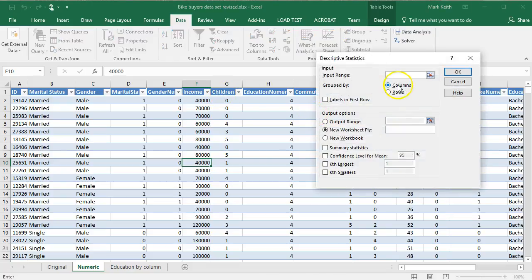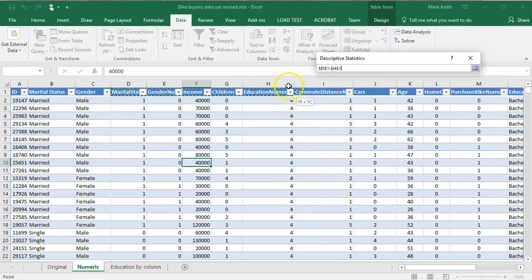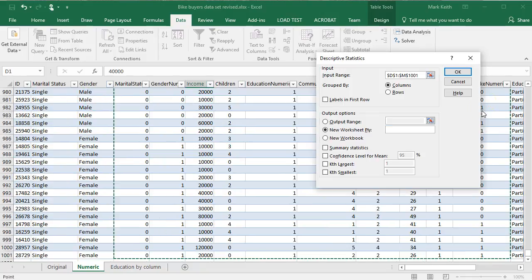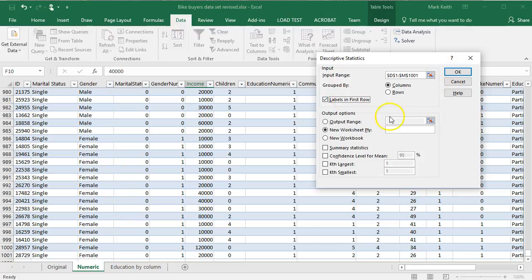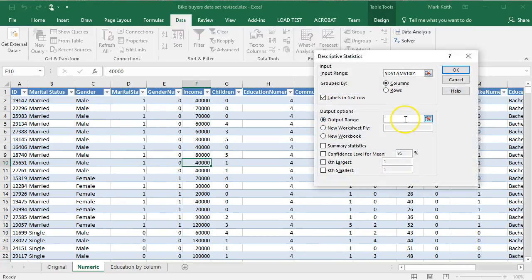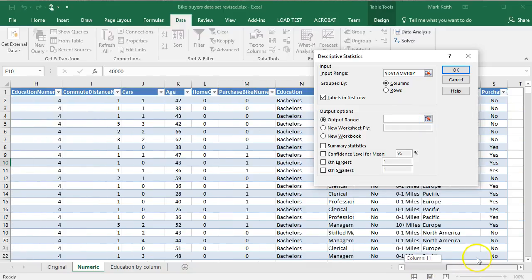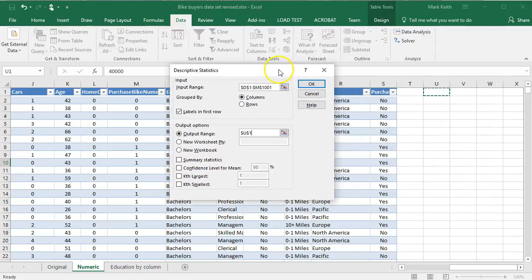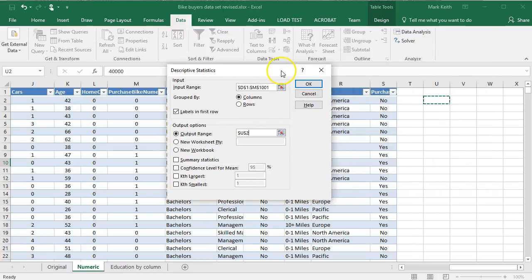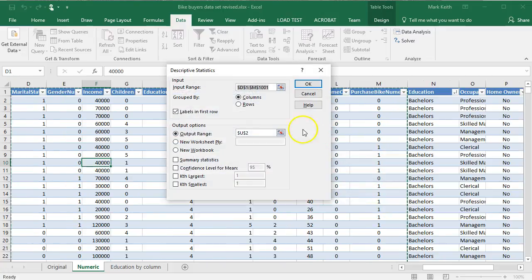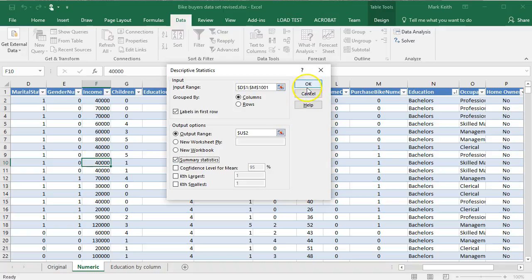Go to data, data analysis, descriptive statistics, OK. Input range, grab everything including headers of this group of numeric data here. Labels are in the first row. We're going to print out to an output range. Click down here, move over, somewhere right around there is good. Summary statistics, thanks. I don't care about confidence interval.